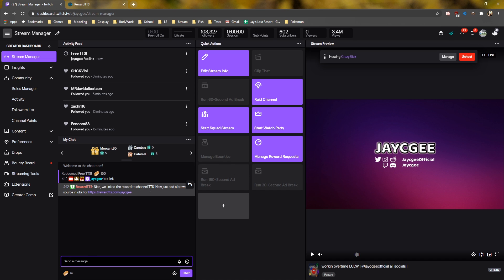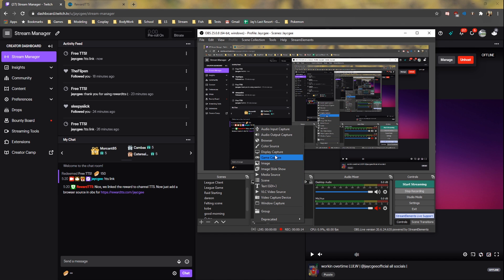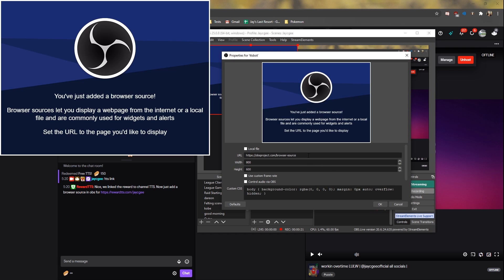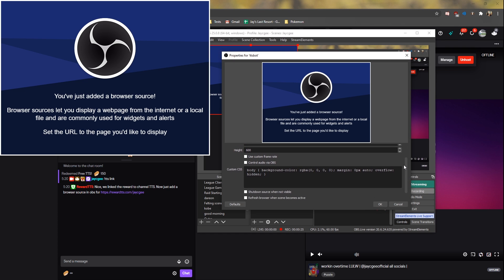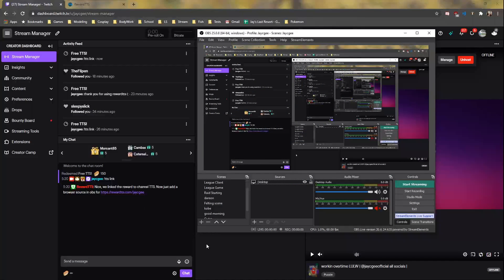Now we need to go to our streaming software. I use OBS, but any version of OBS will work. Click on the plus sign here to make a new scene, click on Browser Source, create a name if needed, click OK, then paste the link that was given to us by the bot in our Twitch dashboard. If you want to use this source in more than one scene, you need to turn on Shutdown Source when not visible. This will prevent any echoes from happening if you use it in more than one scene.